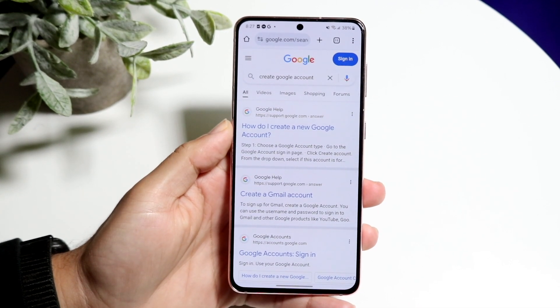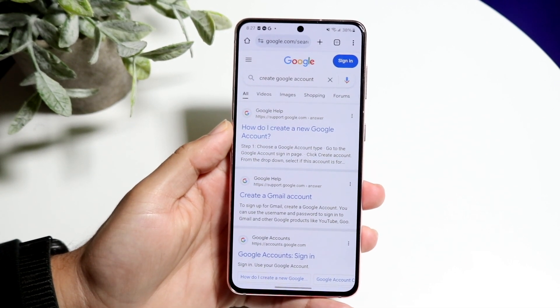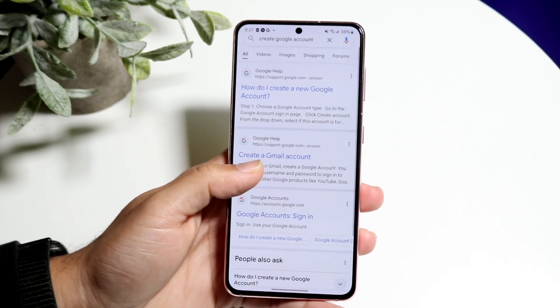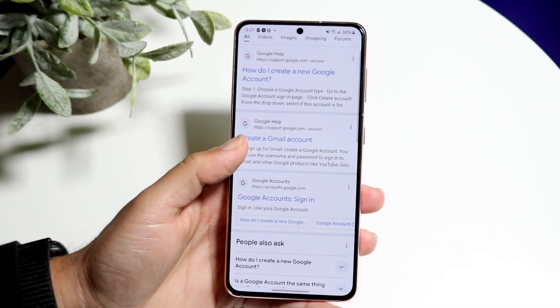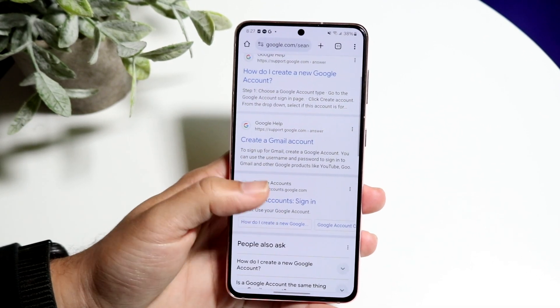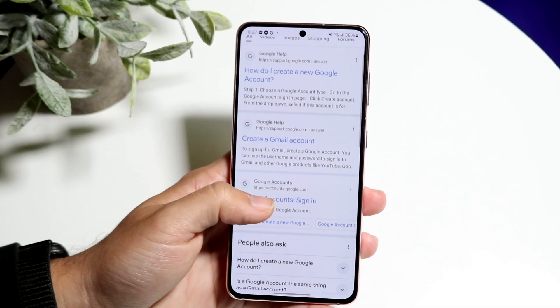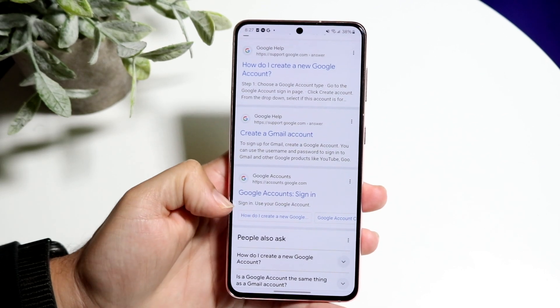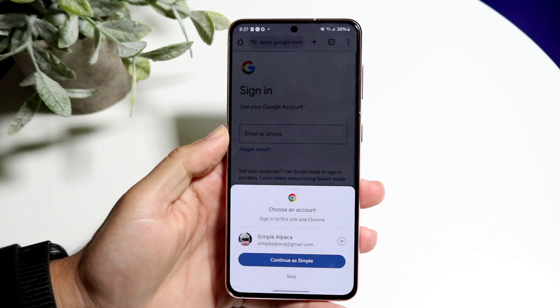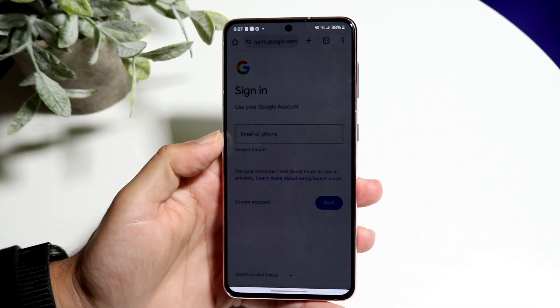When you type that in, you will see an option of a few things: create a Gmail account, Google account, sign in. You can choose whatever one you want. You can also just jump straight into accounts.google.com, and you'll come right into this page.